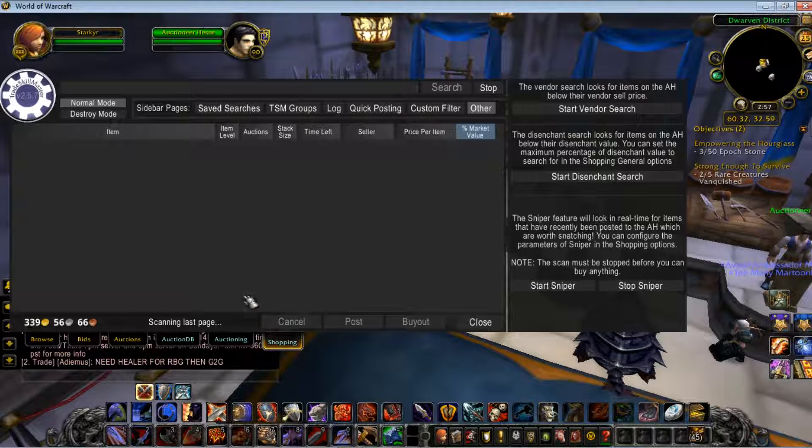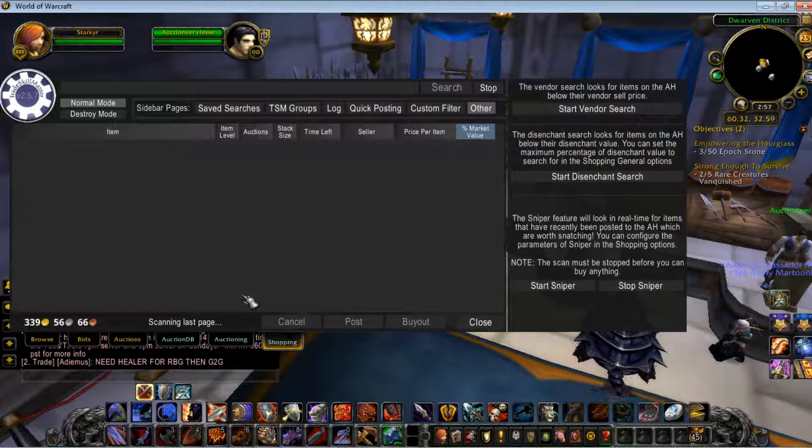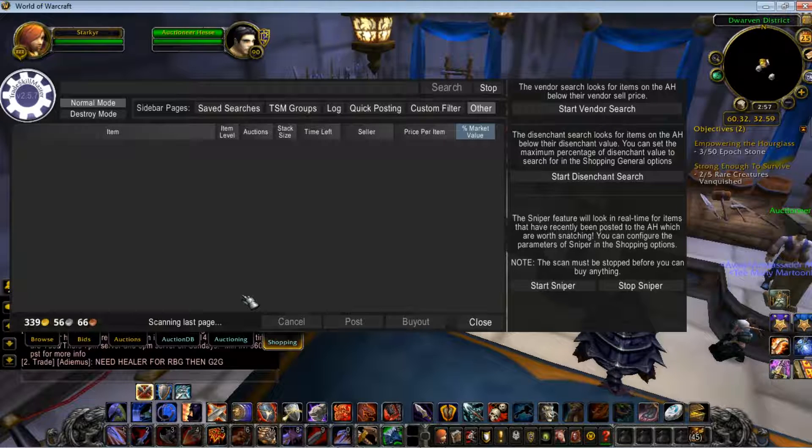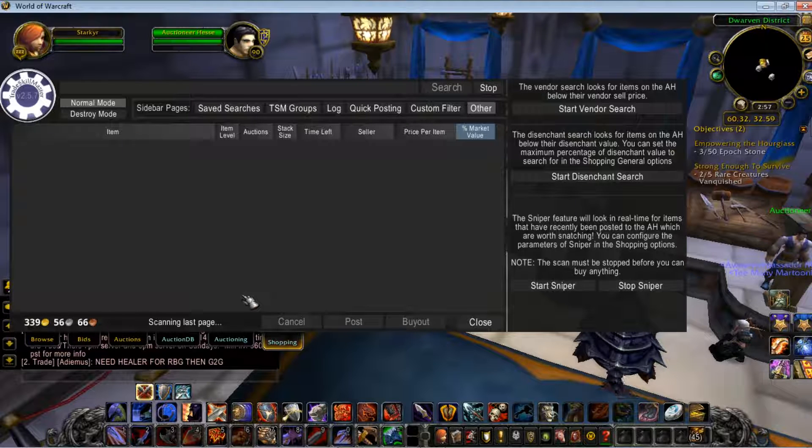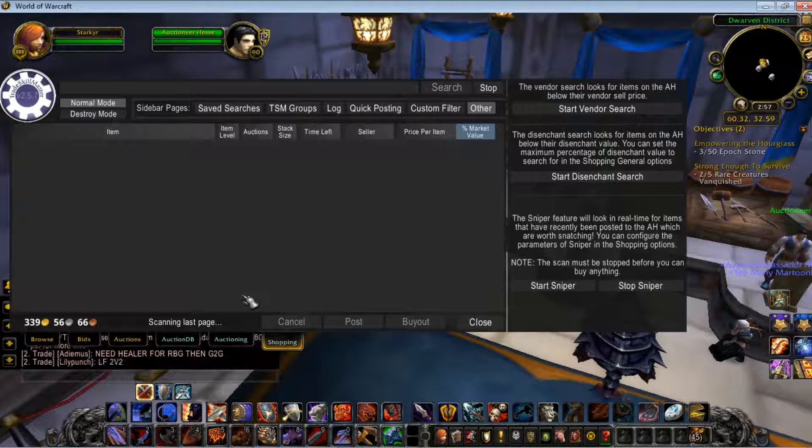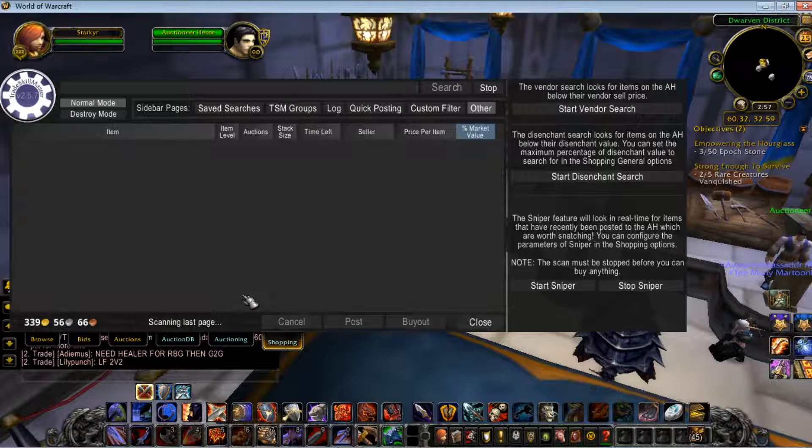Basically what it does, you can see, is it scans the last page. You've got to set up a couple of parameters beforehand, but it keeps an eye out for anything and everything that is really dirt cheap.